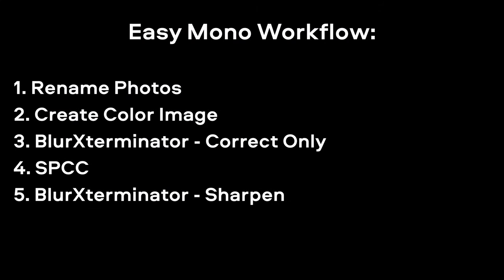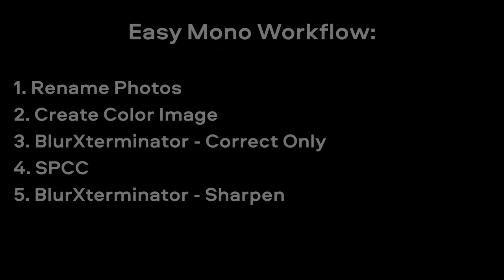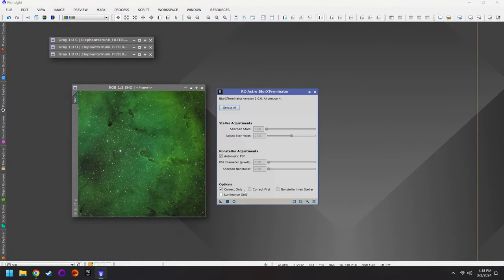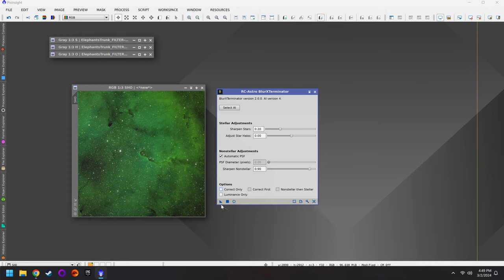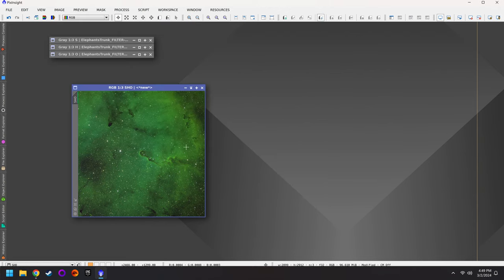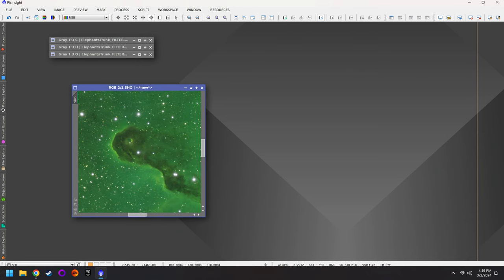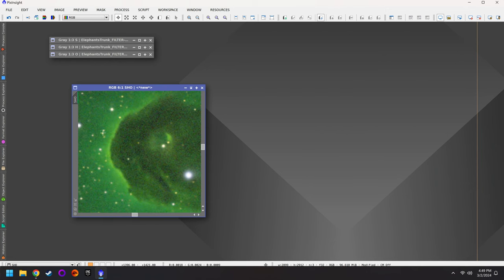The next step — number five — is to run Blur Exterminator for a second time. The first time we ran it we were just focused on Correct Only. For this second attempt, I want to sharpen the stars and the nebula. If you're not sure what settings to use, you can reset the tool to default, try that, and if it looks good stick with it. I've turned off Correct Only, then drag and drop the triangle onto the photo. The data is slightly sharper than before.